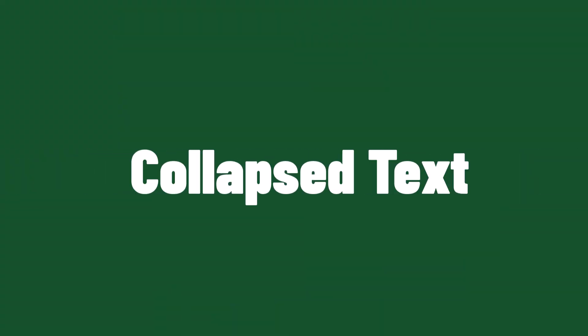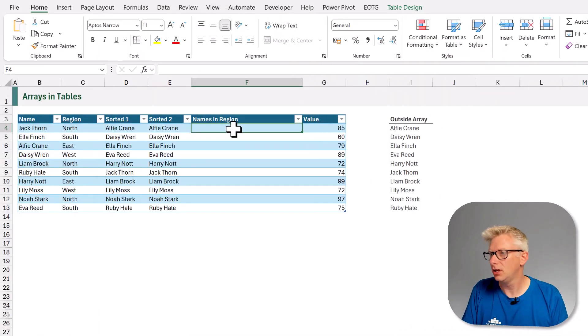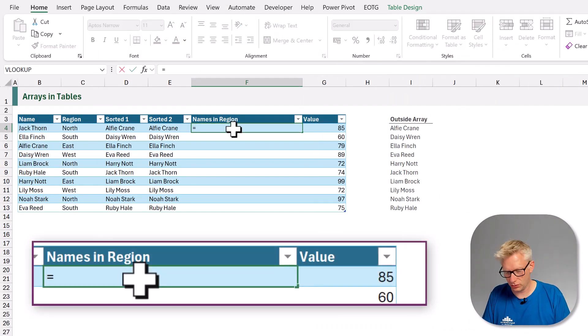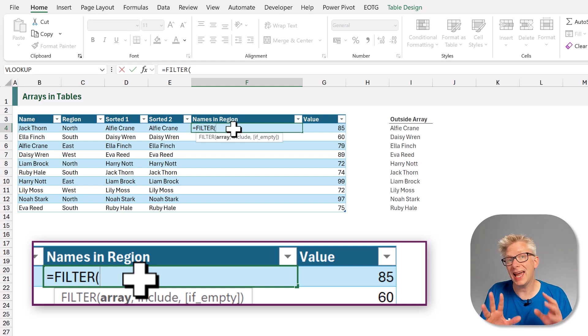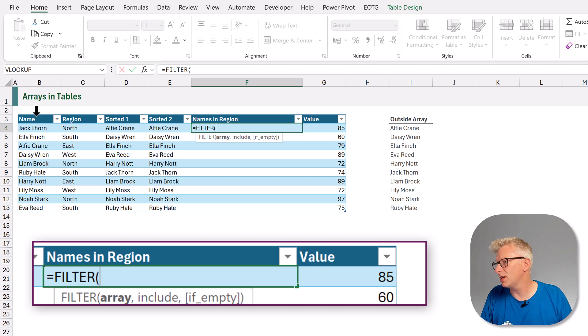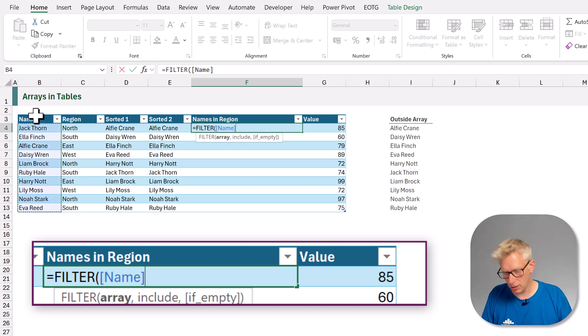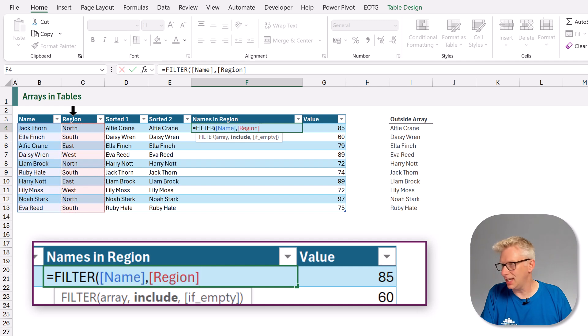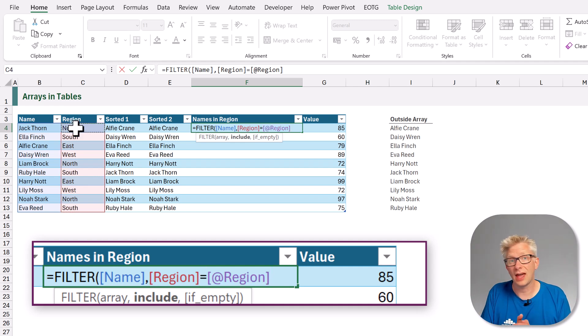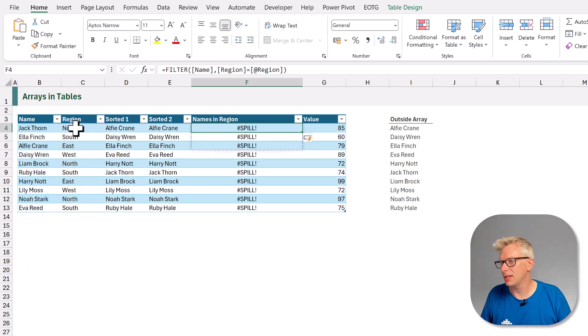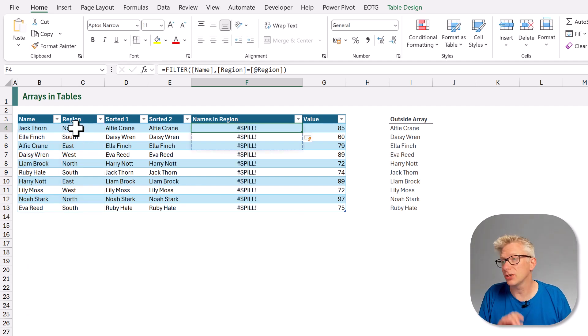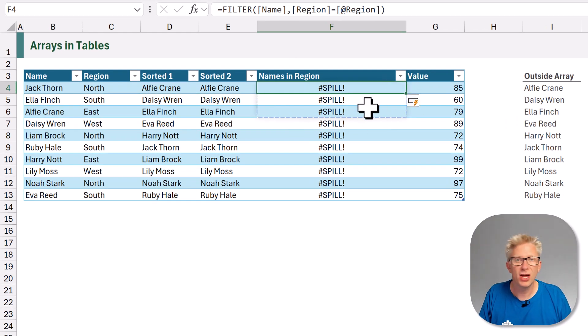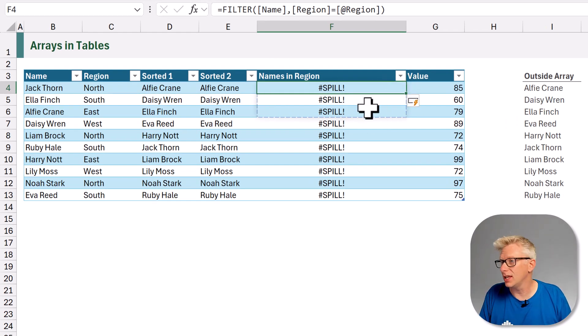The next method is the collapsed text method. We use this where there isn't a one-to-one relationship between the dynamic array and the table. So here in cell F4 I type equals filter, and we want to get a list of all the people who exist in the same region. So therefore we want to filter the name column, and we want to get the result where the region is equal to whatever region that person happens to be in. Then we'll close that bracket and commit that function. And again we get our spill error. You can see our spill range shows that we have three values for this array.